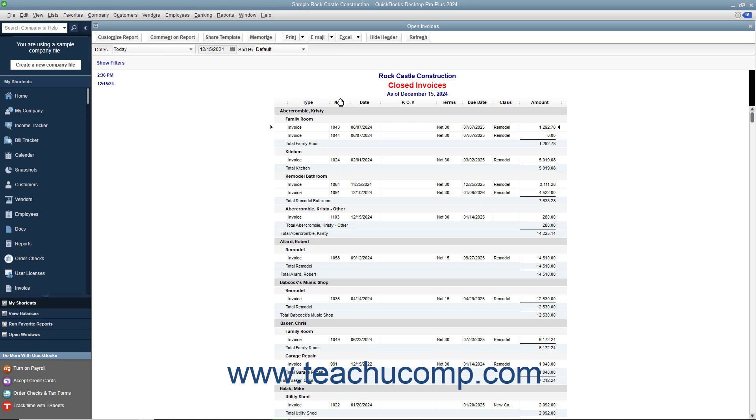You can resize columns in any type of QuickBooks report by placing your mouse pointer to the right of the name of the column you want to resize until the mouse pointer changes into a thin vertical line intersected by a horizontal arrow.